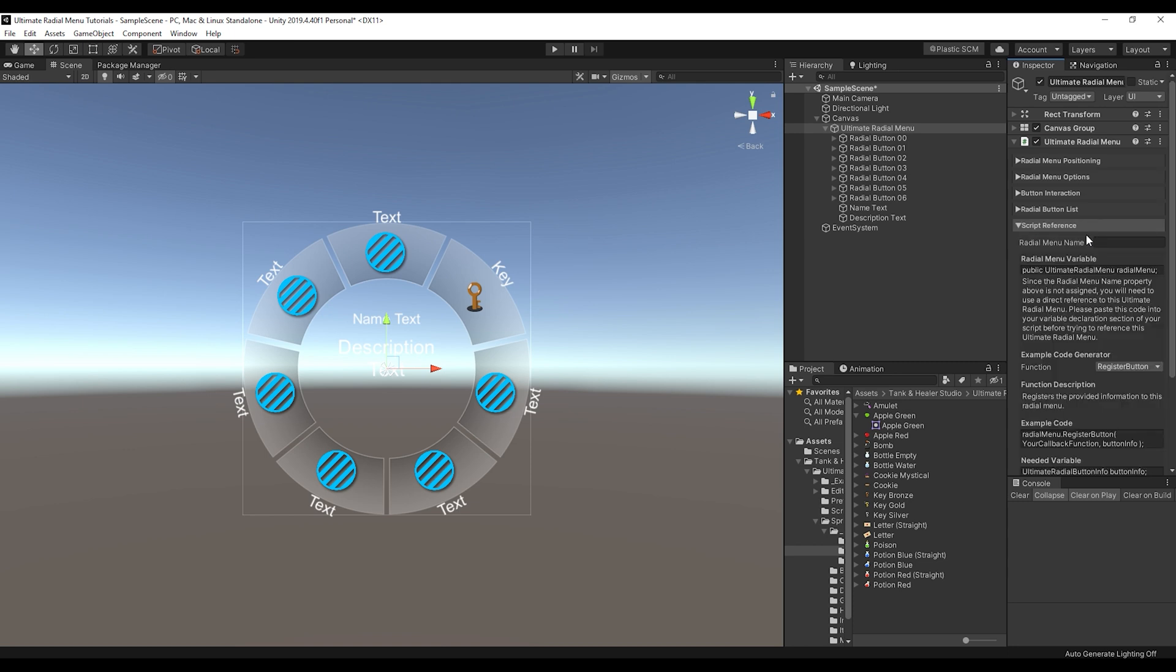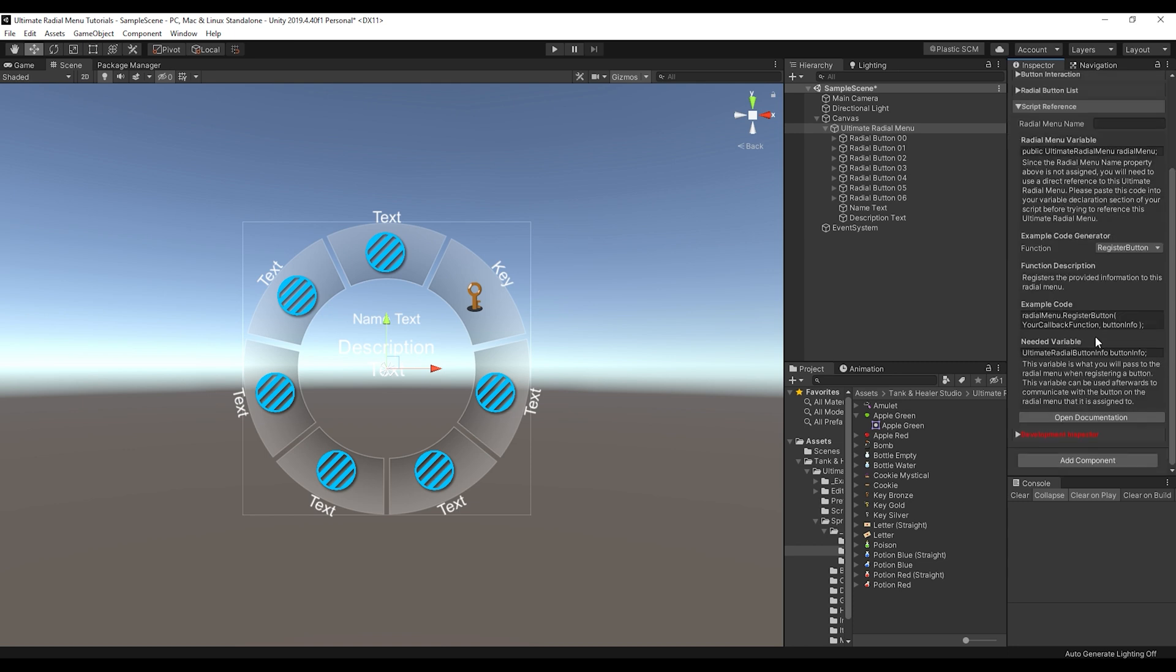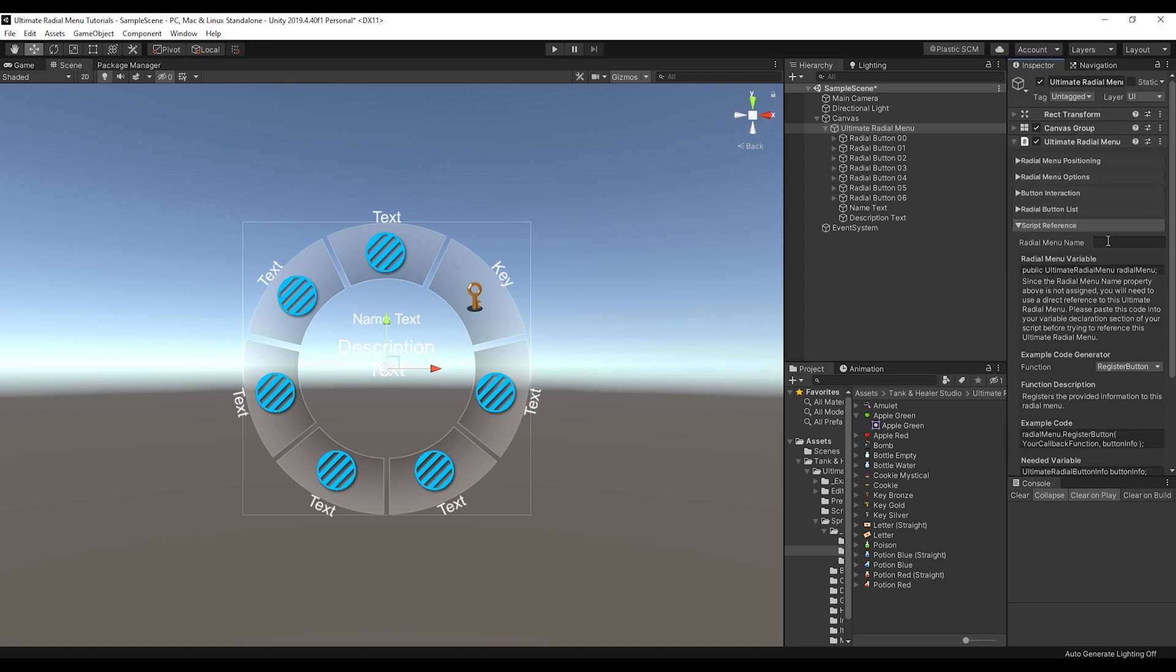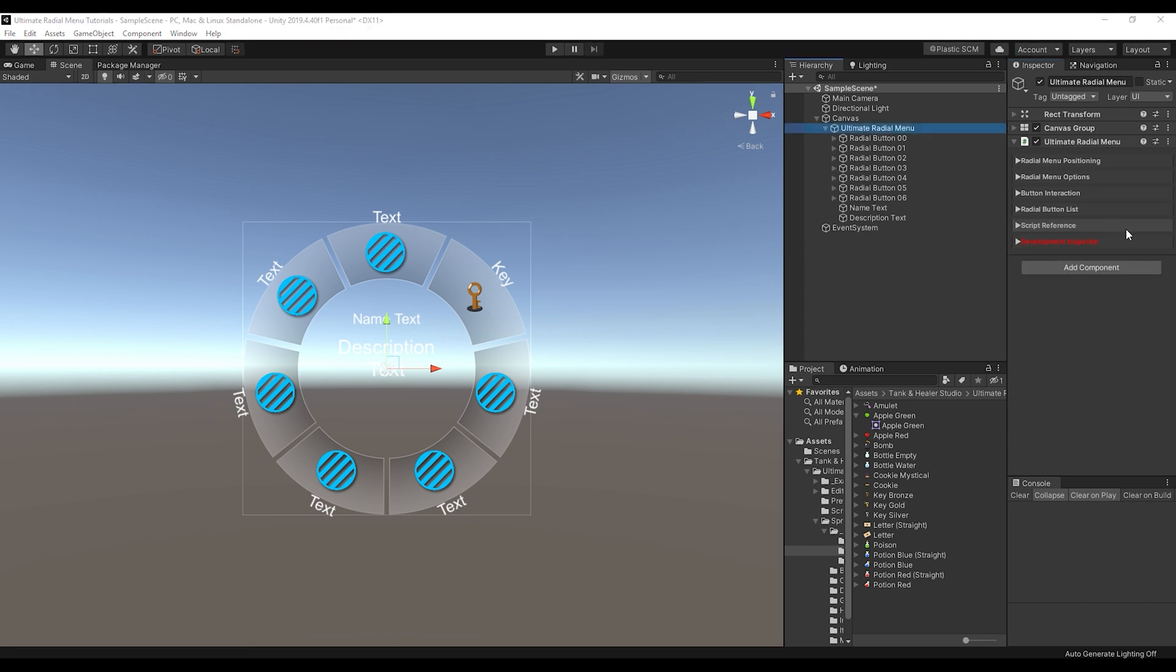And then the last section is the script reference section. So basically, this is going to help you get the ultimate radial menu integrated into your scripts. And we'll go over this in a later video. But this is where you'll find a lot of the example code that you can just copy and paste right into your script. So it's pretty useful for that.